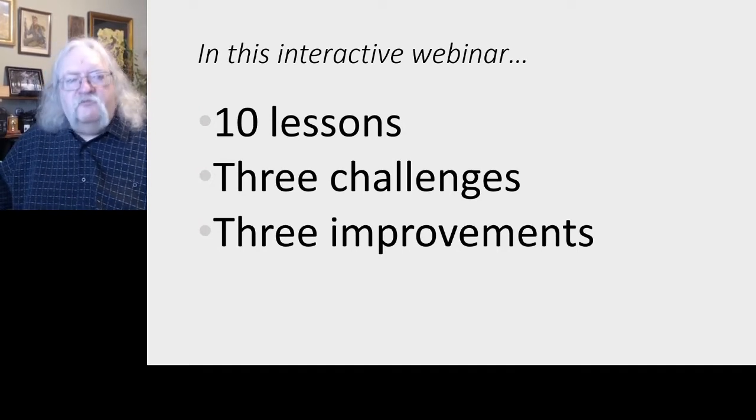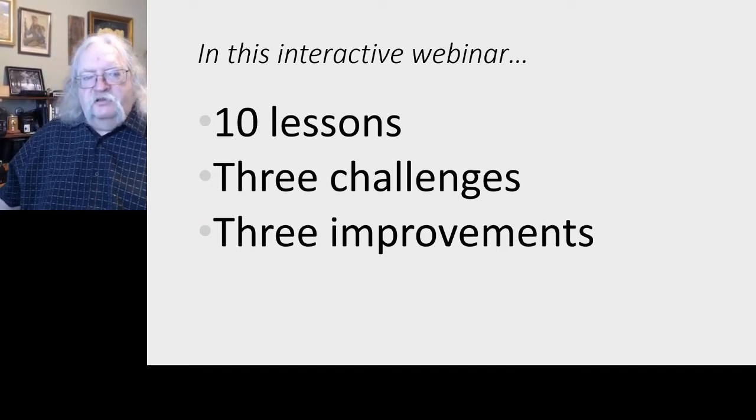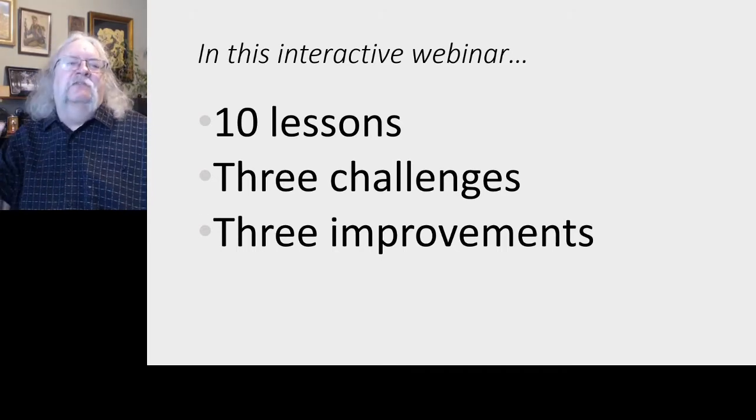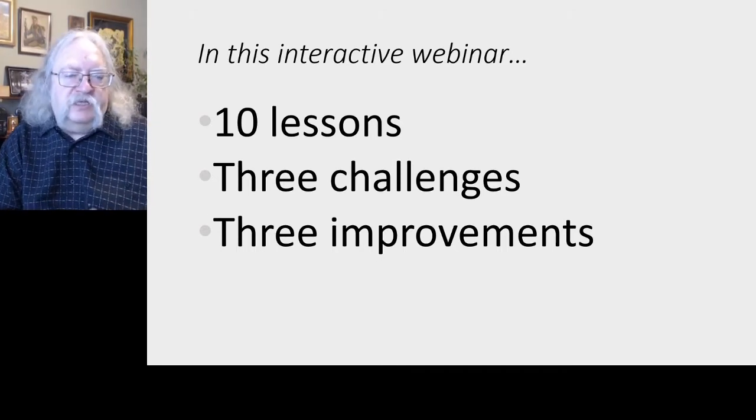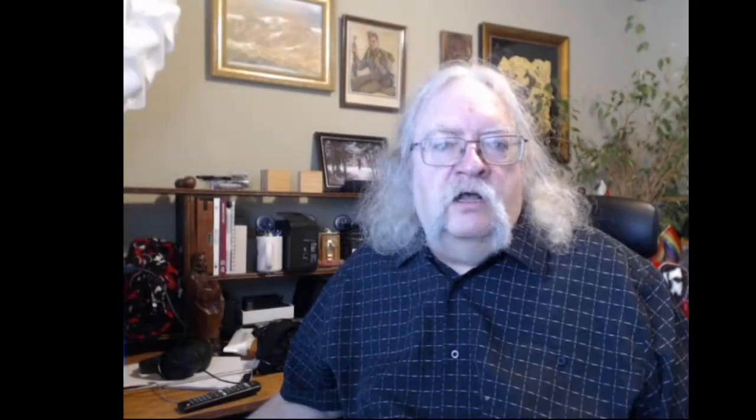I'm actually kind of comfortable with a listicle format for this particular purpose, because there is no single narrative we can draw from the pandemic as a whole. There's a wide range of experiences people have had in different parts of the world. So it's better to pick specific points learned, specific issues that came up, specific things we can do to make things better.